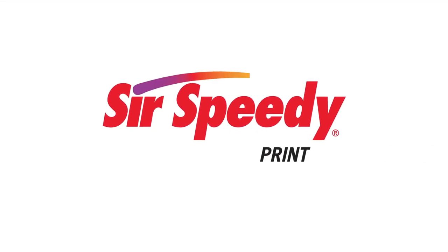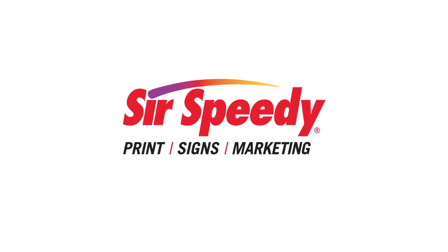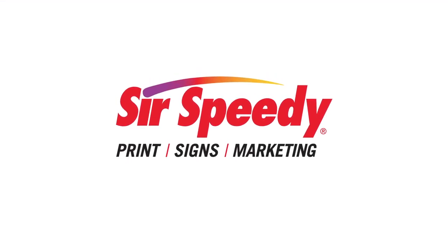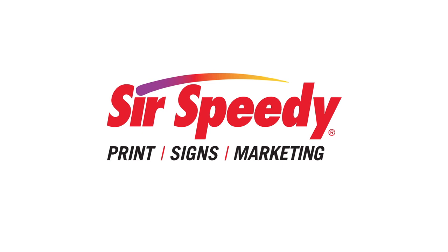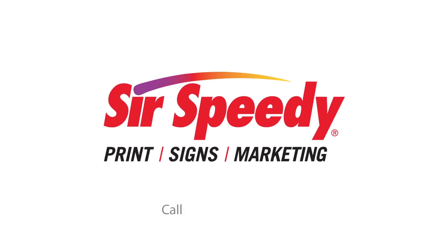Online ordering portals are fully customizable to your needs and we can get yours up and running quickly. Contact your Sir Speedy representative for a demo today.